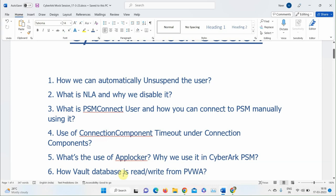Next question: How is the Vault database read and how are modifications made from PVWA? When you log into PVWA and create an account or change a password, something is happening in the database. The Vault is the centralized database. PVWA, CPM, and PSM all communicate to the Vault and retrieve required configuration, then perform their operational tasks.